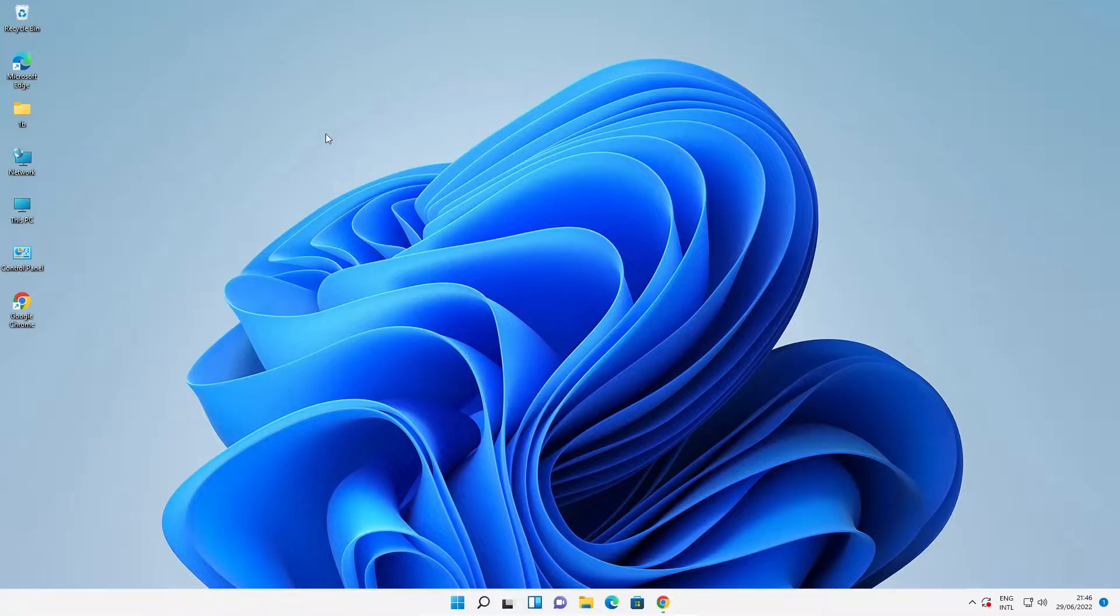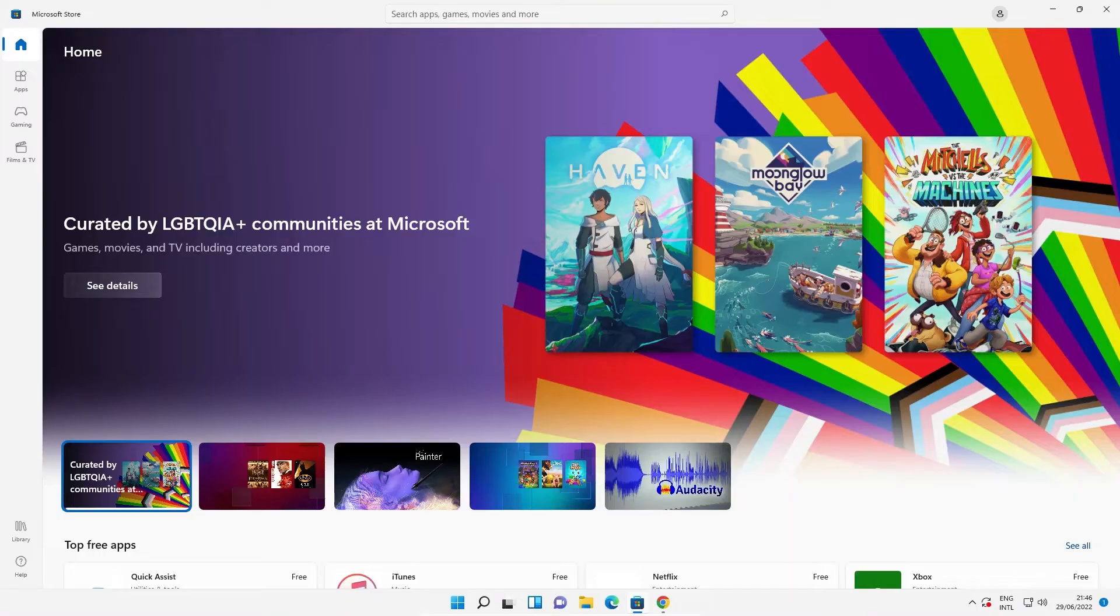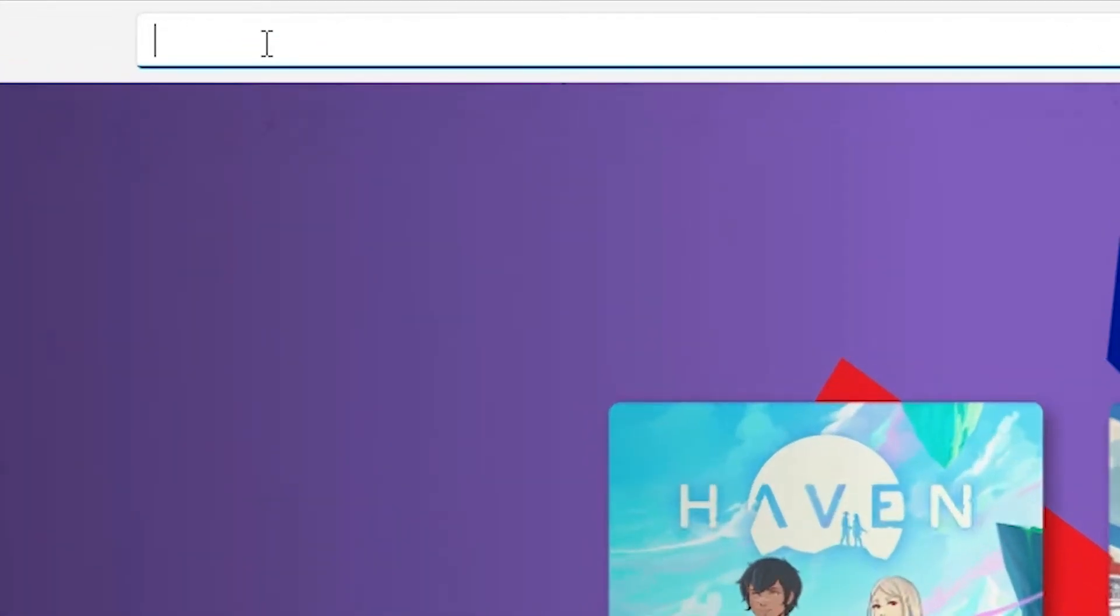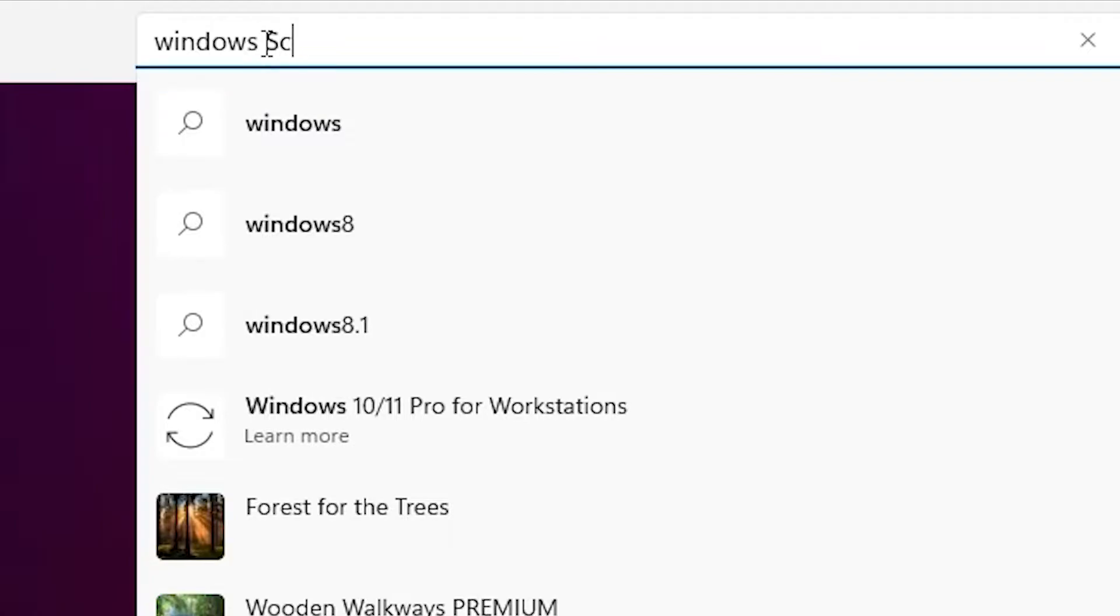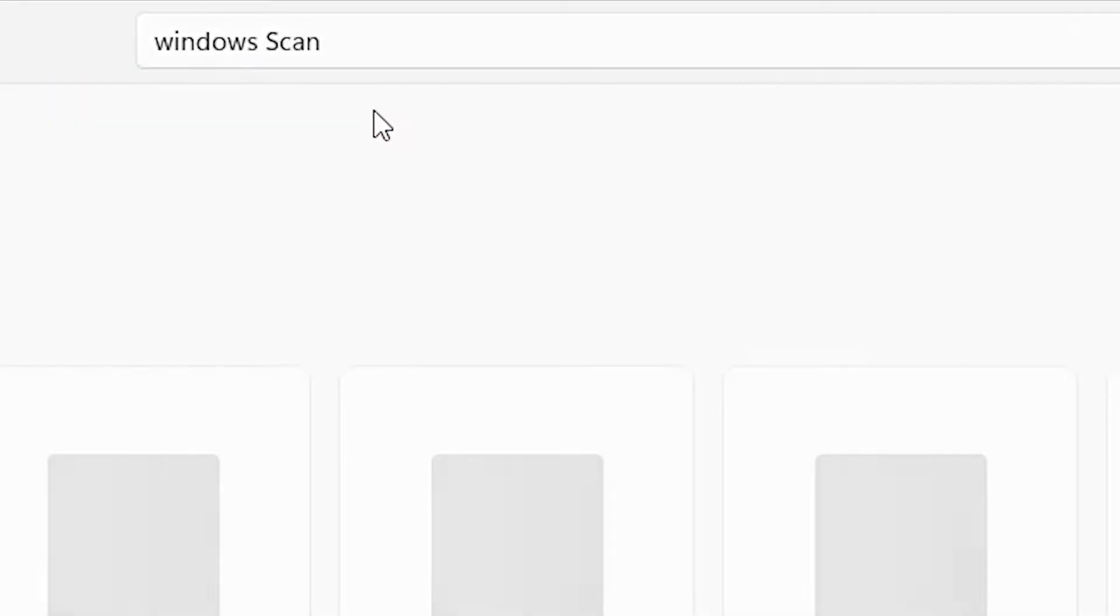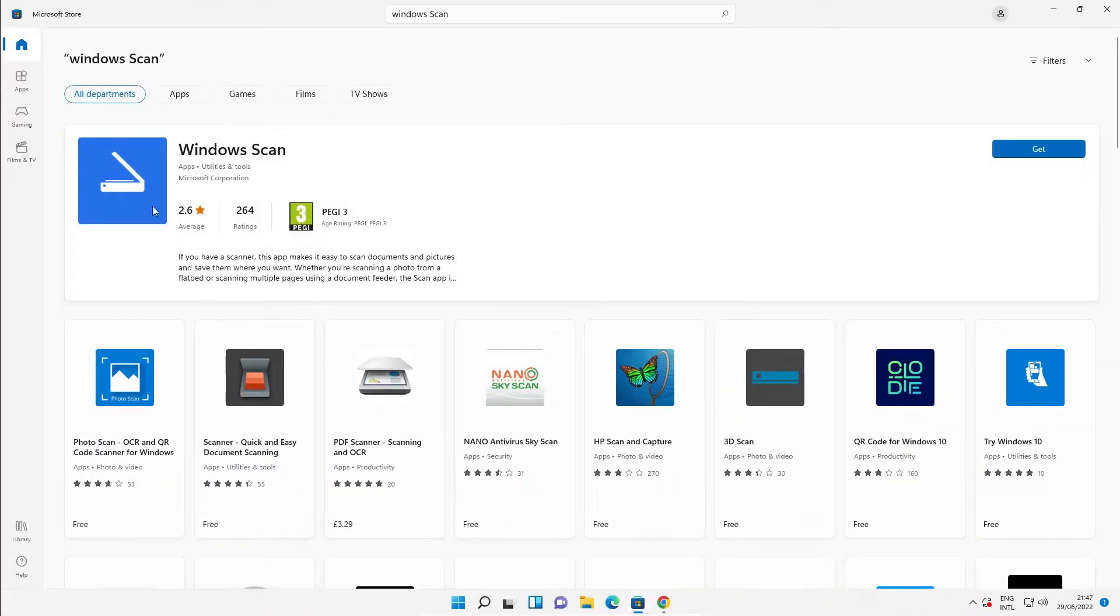First of all, go to the Microsoft Store. Here we find Microsoft Store. Just go to the Microsoft Store. In Microsoft Store just type Windows Scan. Just type Windows Scan and search it.